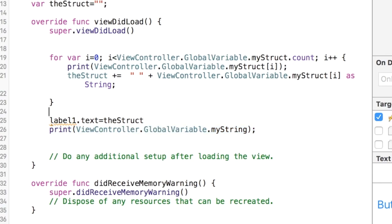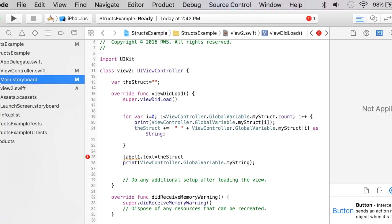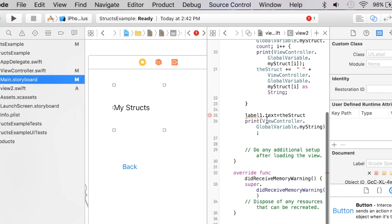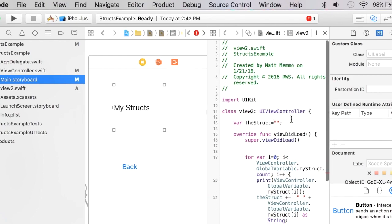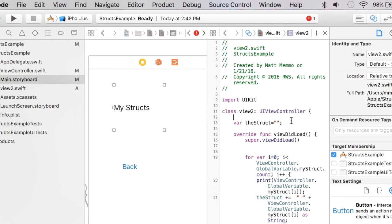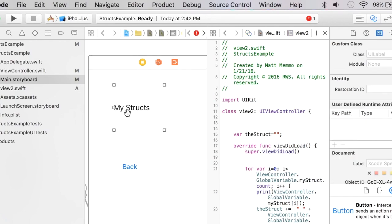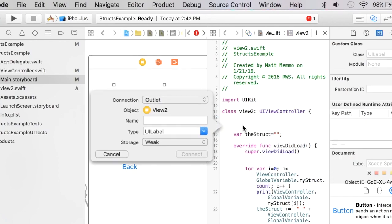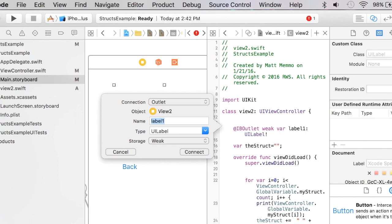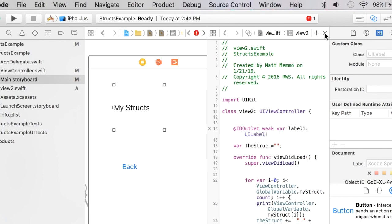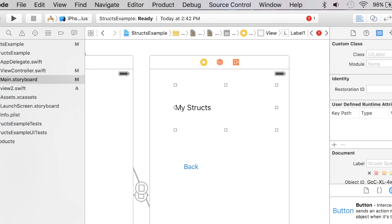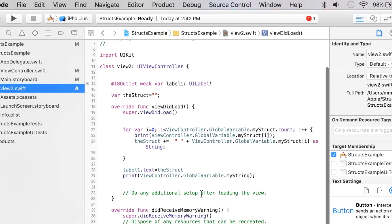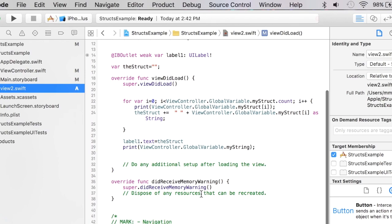Let me just go quickly and get my label associated here. Go split screen, control drag over here and call it label1. Outlet, save. Go back into our code and we should have no errors at this point. Good.